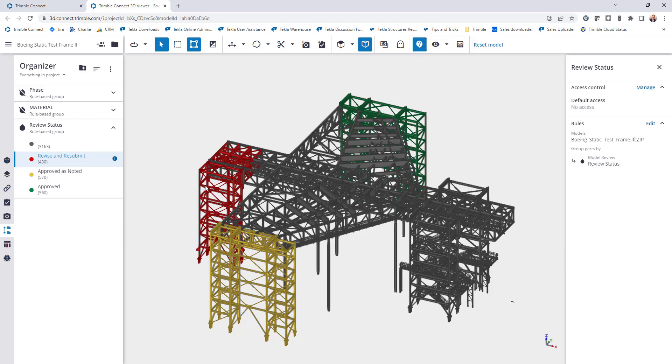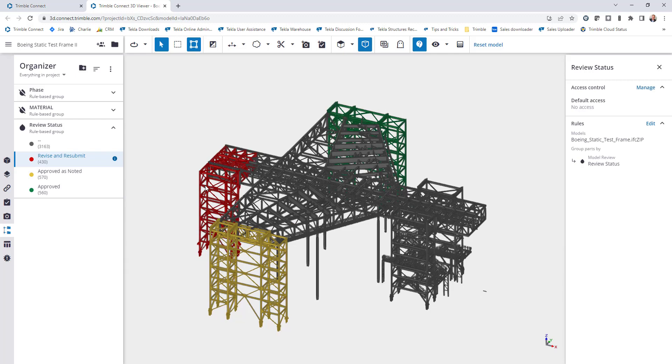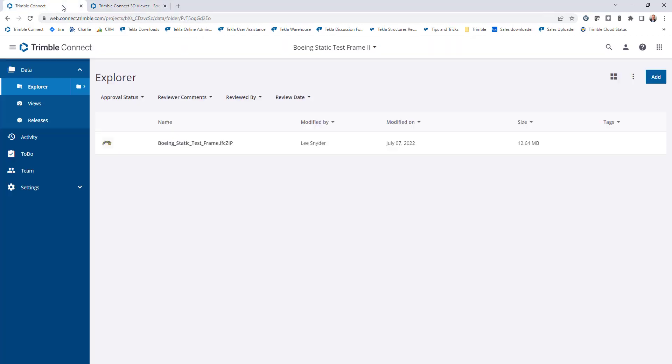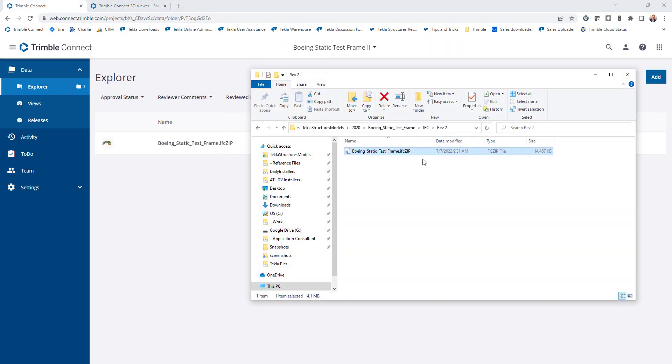So what happens when a revision takes place if we get sent a new version of the model? Maybe this is revision one of the project and we get a new file that's revision two. Of course we don't want to lose any information but we want to absorb the new project data as well. So I'll show you how that works.